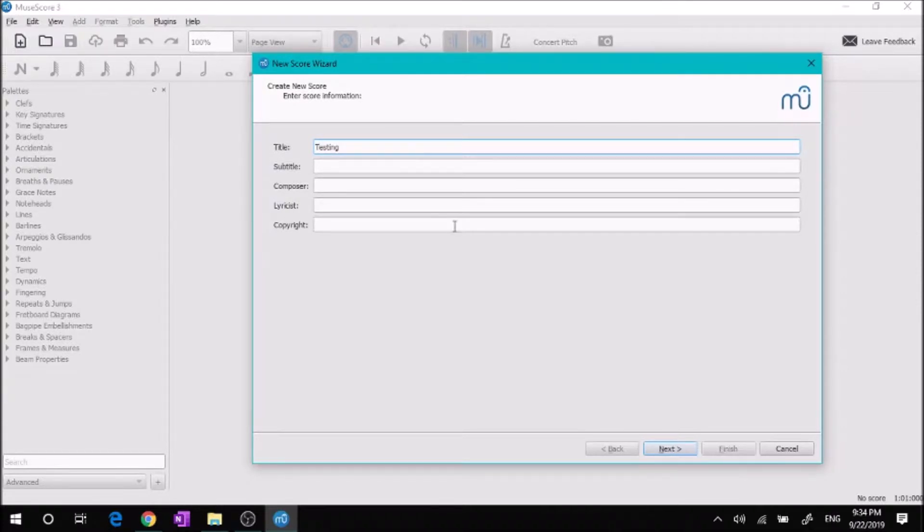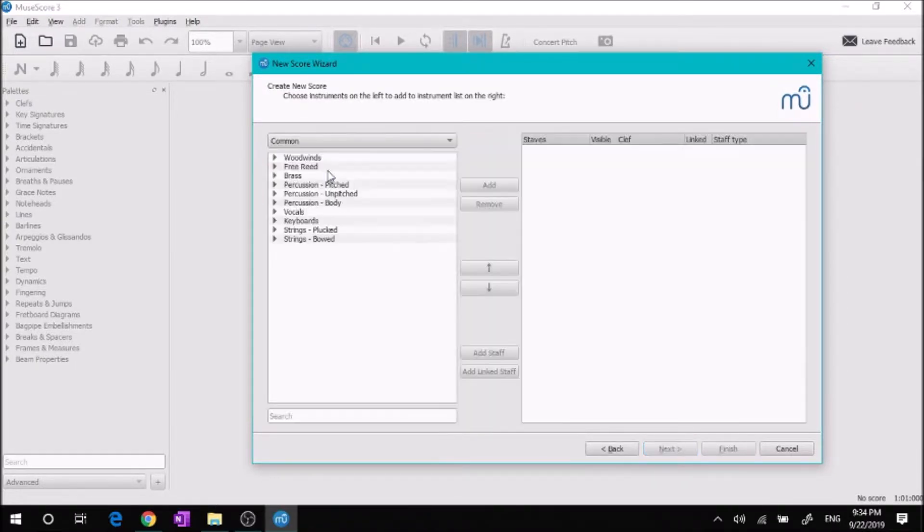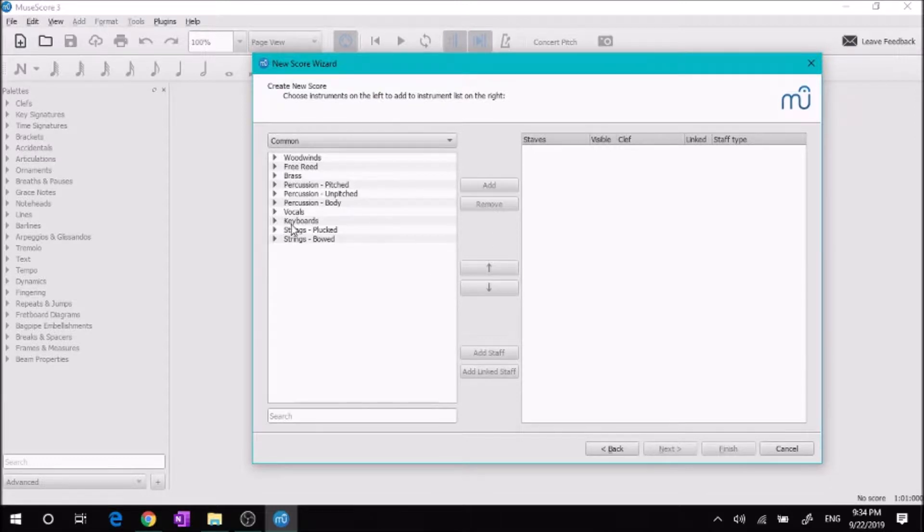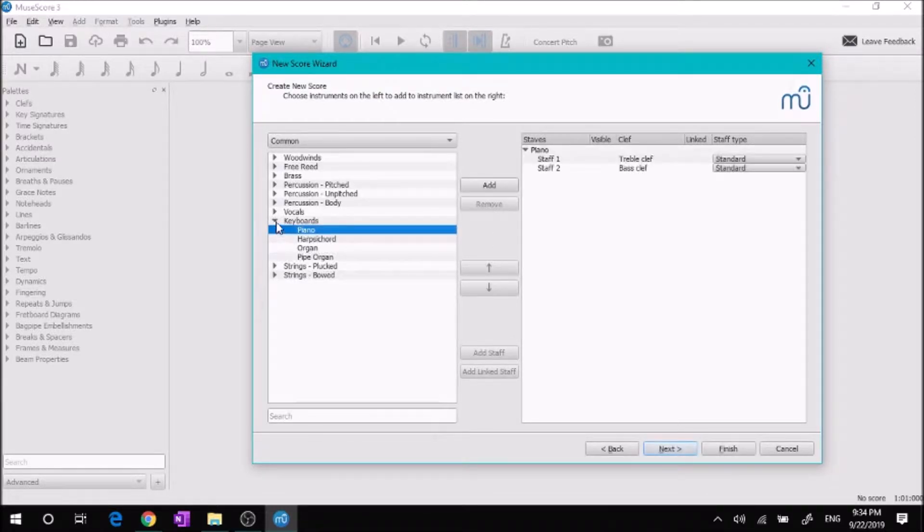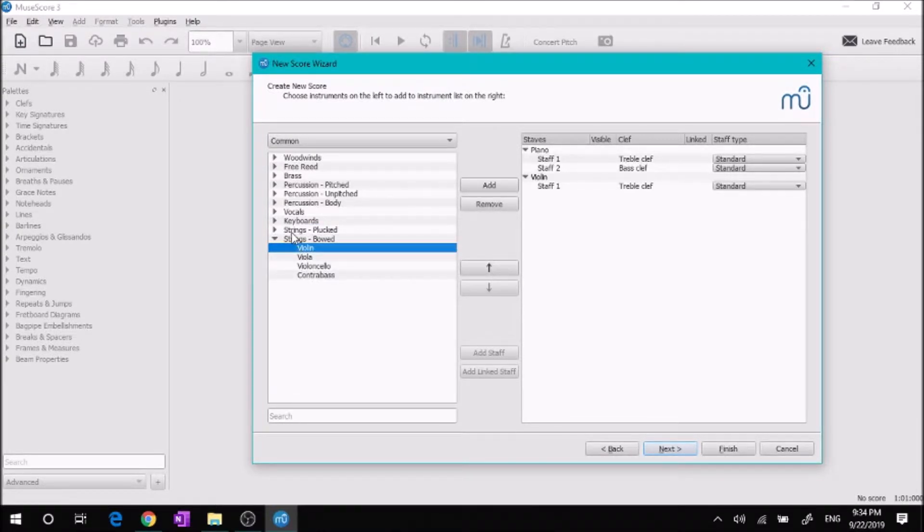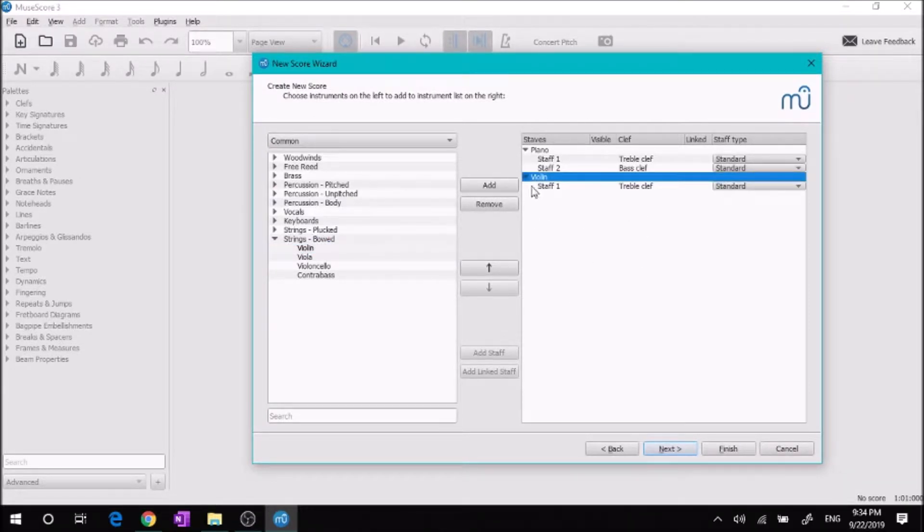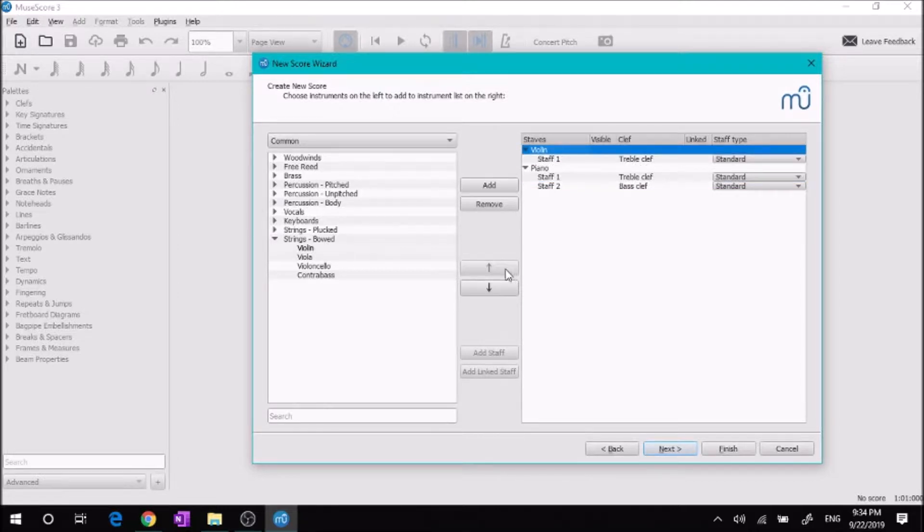Click next and then you're going to choose instruments. For example, if I want to do a piano violin duet, I'll just double click on those and add those to this menu over here. I can move them around by clicking on the instrument and moving up or down.